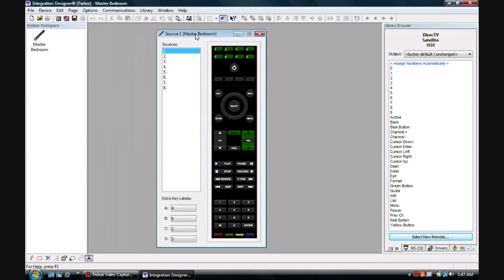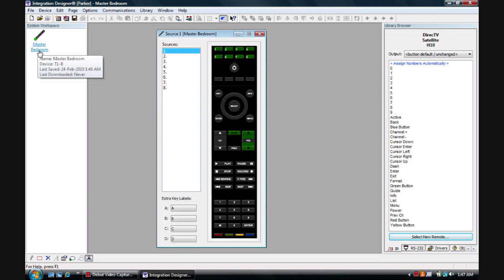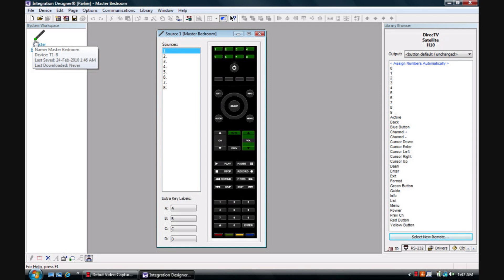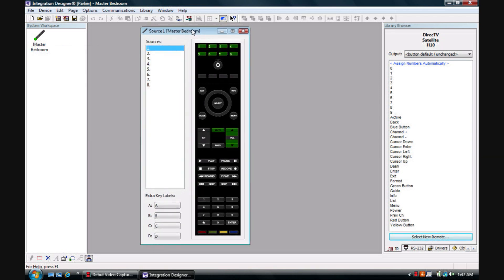And the controller pulls up. As you can see to the left of the screen, the master bedroom is in the system workspace and it has a little green dot which means that is what we're currently working with.